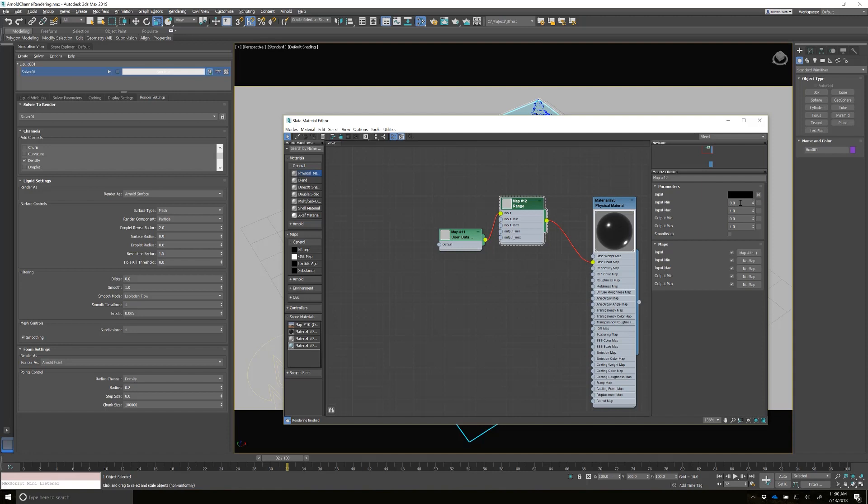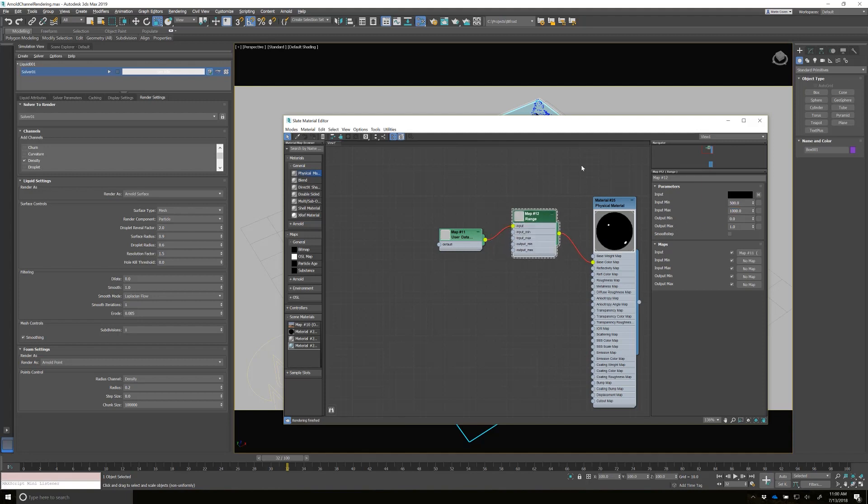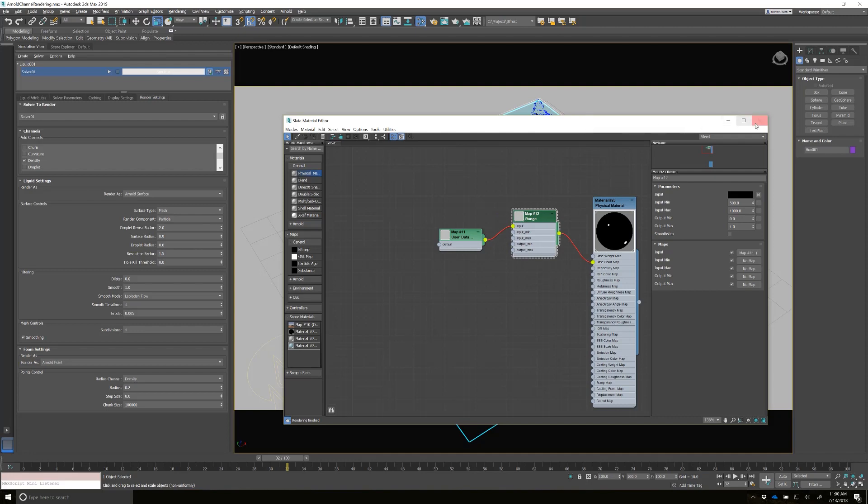Since we know that the minimum maximum range is 500, that's what we set, and 1000. And we want to output zero to one. So let's just close this and do a quick render.